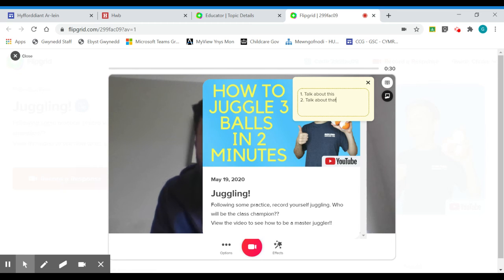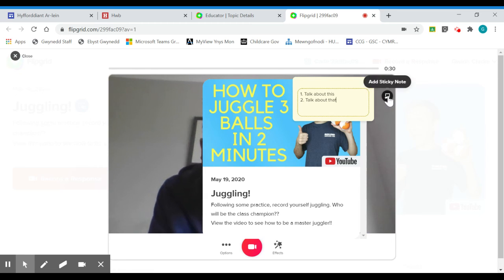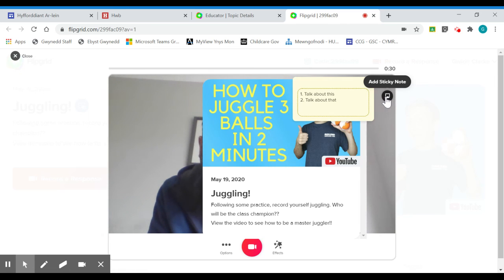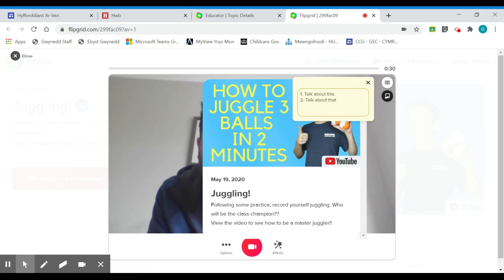So this is a very useful feature from a pupil's perspective, the sticky note. Again, this isn't recorded as part of the video. So it's just here on my screen to help guide me through the recording.